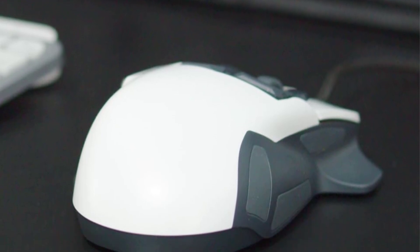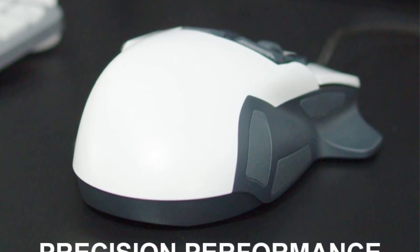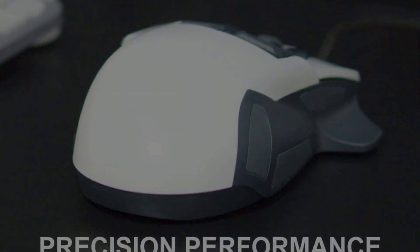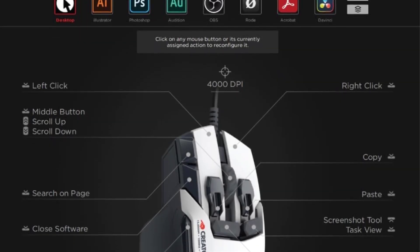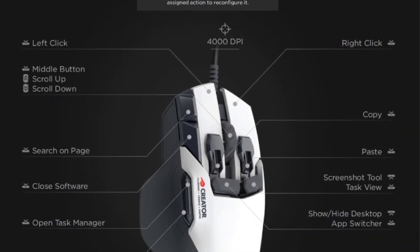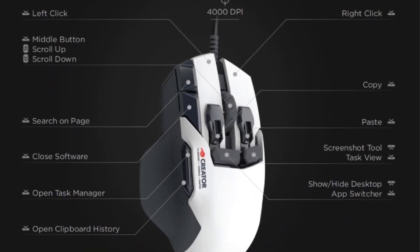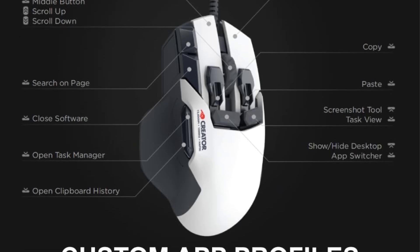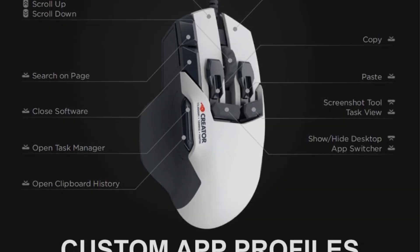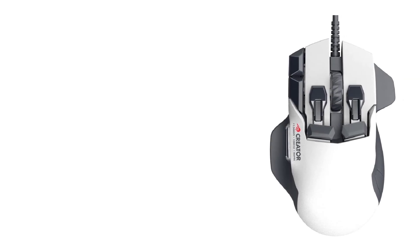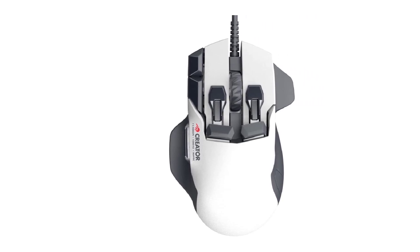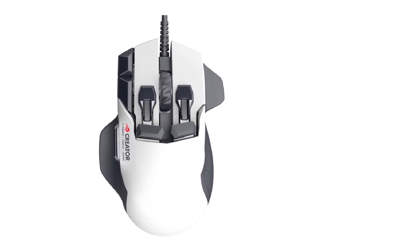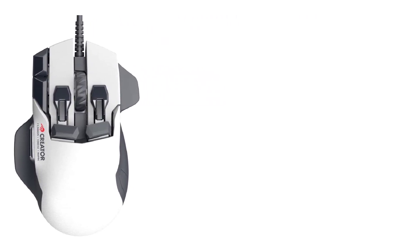Its ergonomic design and programmable buttons make it both powerful and intuitive to use, catering to individual preferences and workflows. The mouse comes with pre-made profiles crafted by experts, allowing users to benefit from optimized settings right out of the box. Additionally, it provides easy-to-use action libraries for further customization.